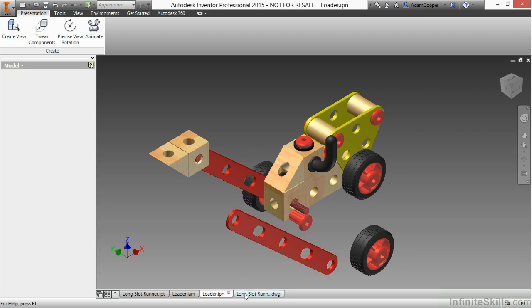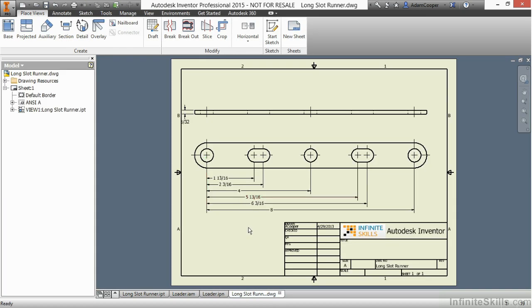When I go over to the drawing, I will see the drawing has updated. The dimensions have automatically updated for me as well, based on that dimensional change. Again, the part here is basically being referenced in. It's not necessarily being copied in.